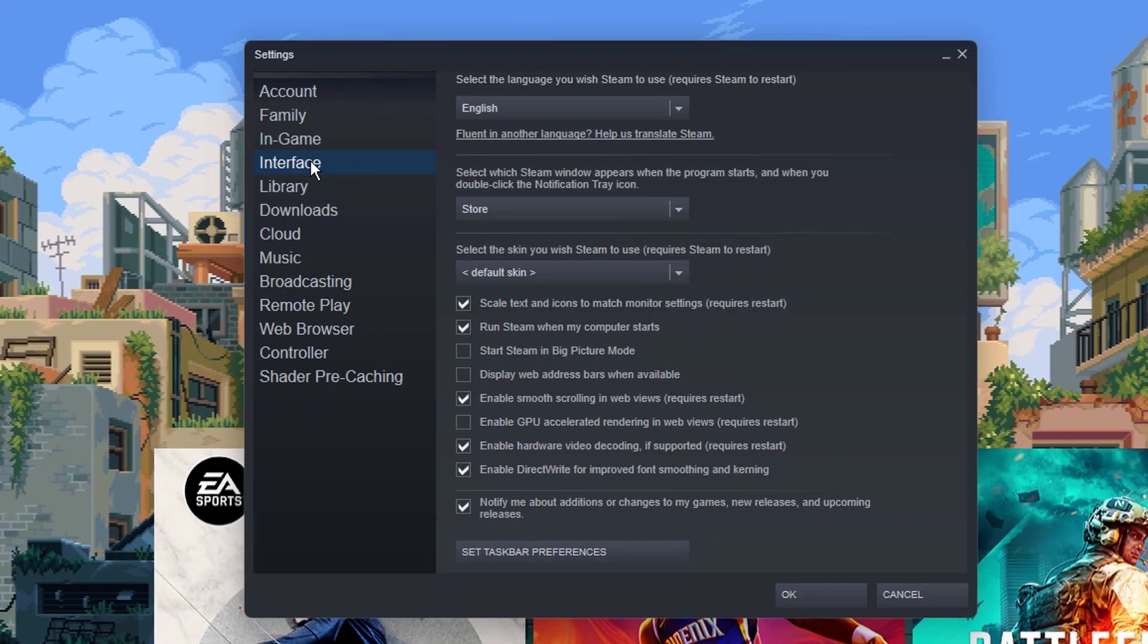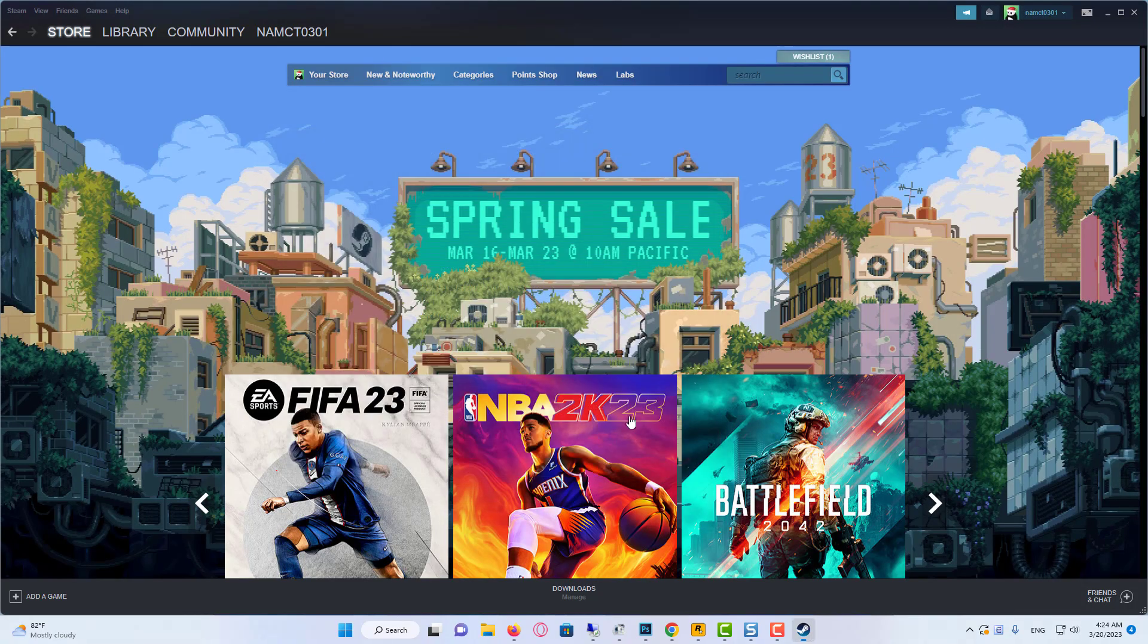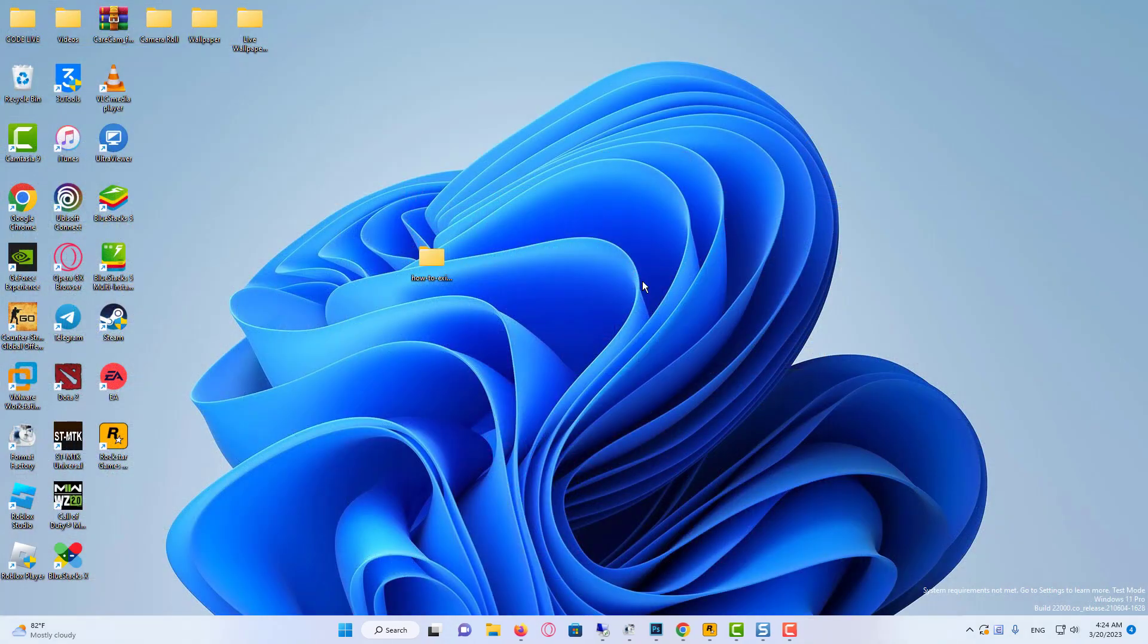On the settings window, click on interface. And then under interface, go ahead and check start Steam in big picture mode. So if you check that and then click OK, and now every time you start Steam, it's going to start in big picture mode automatically.